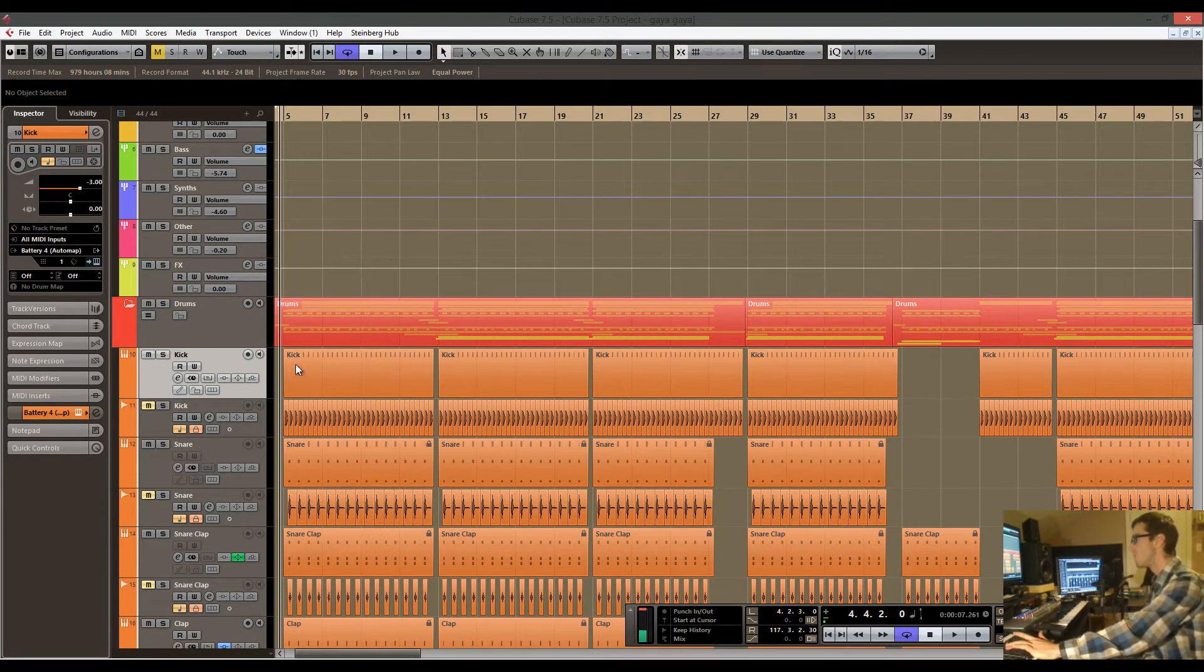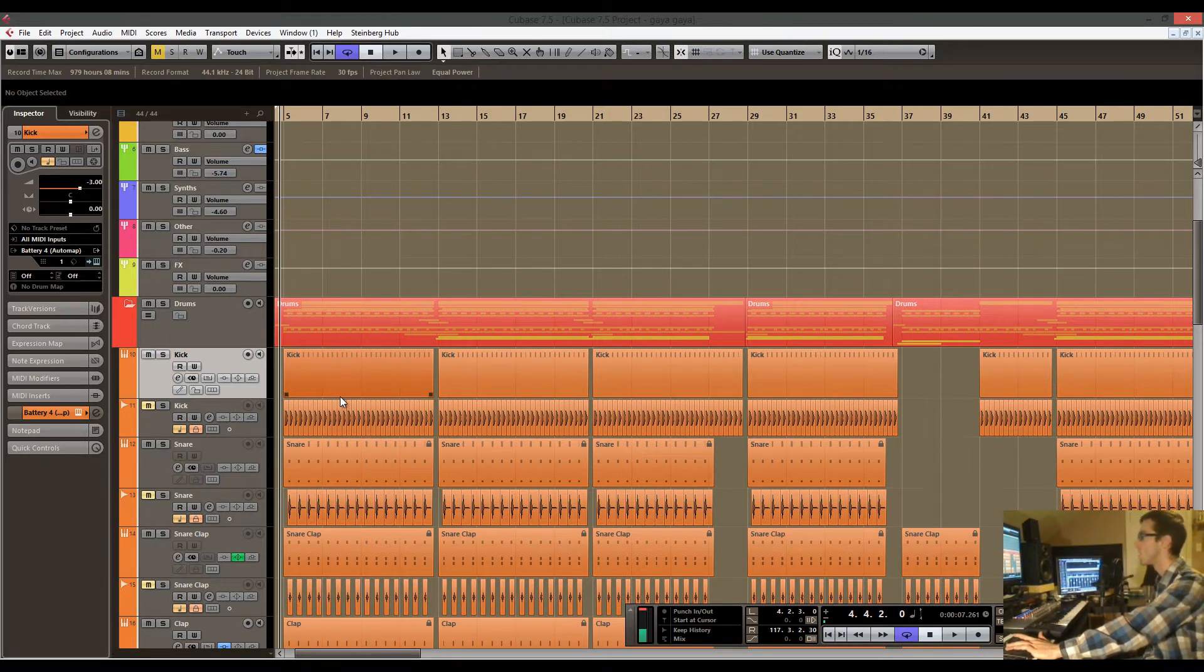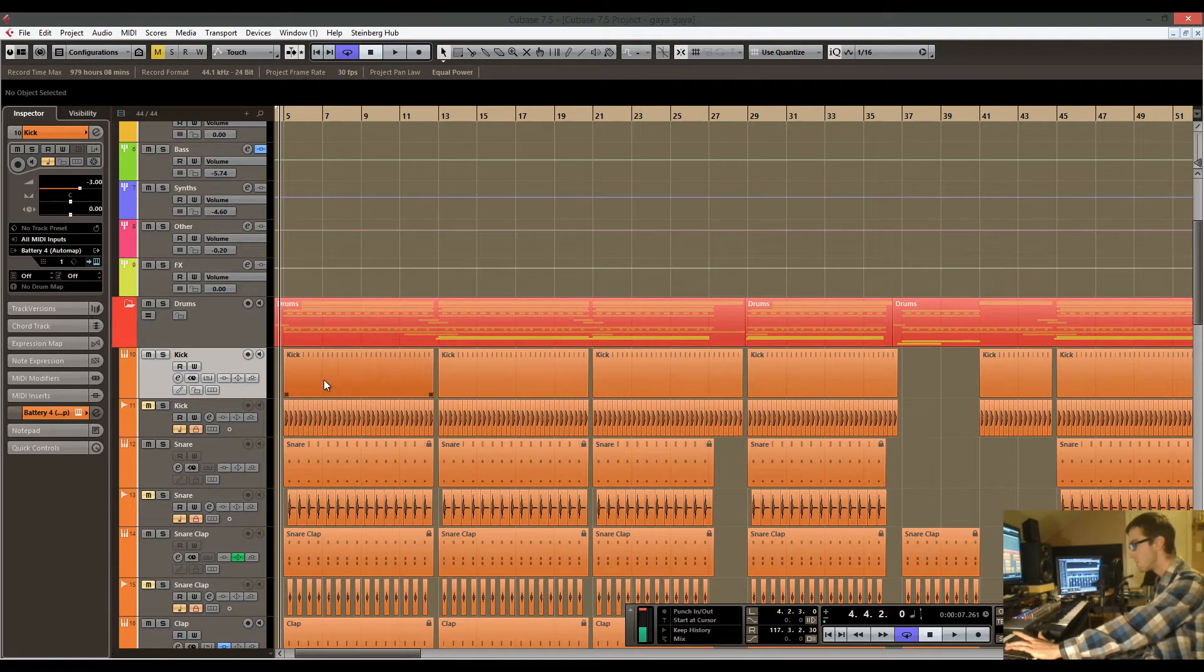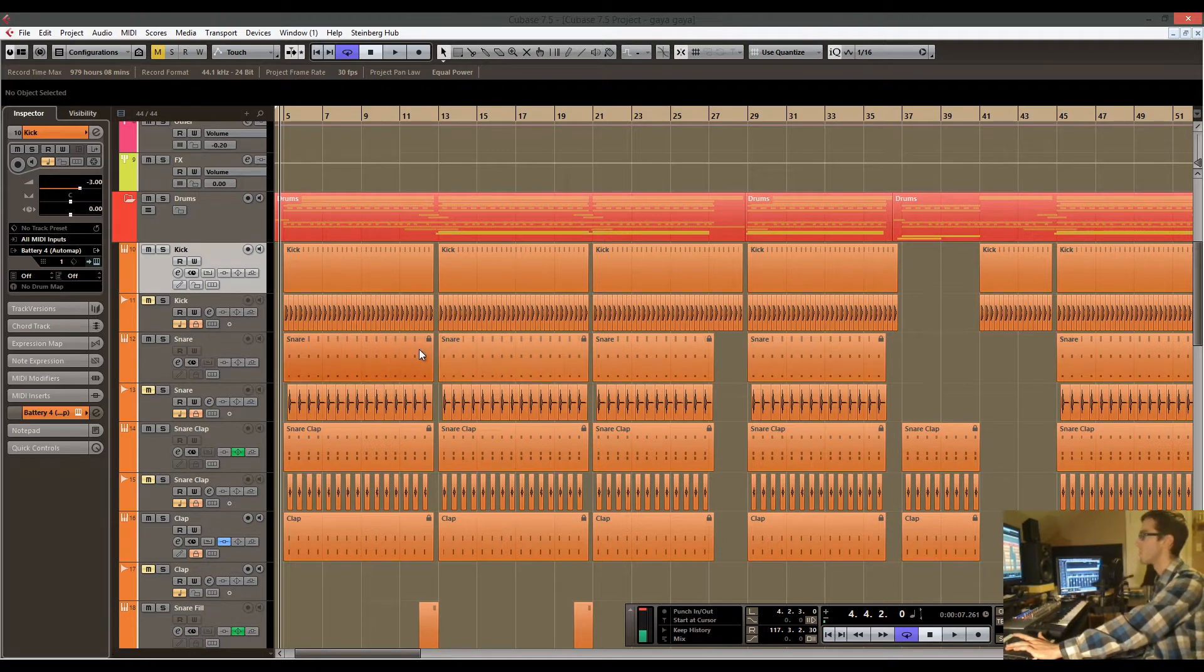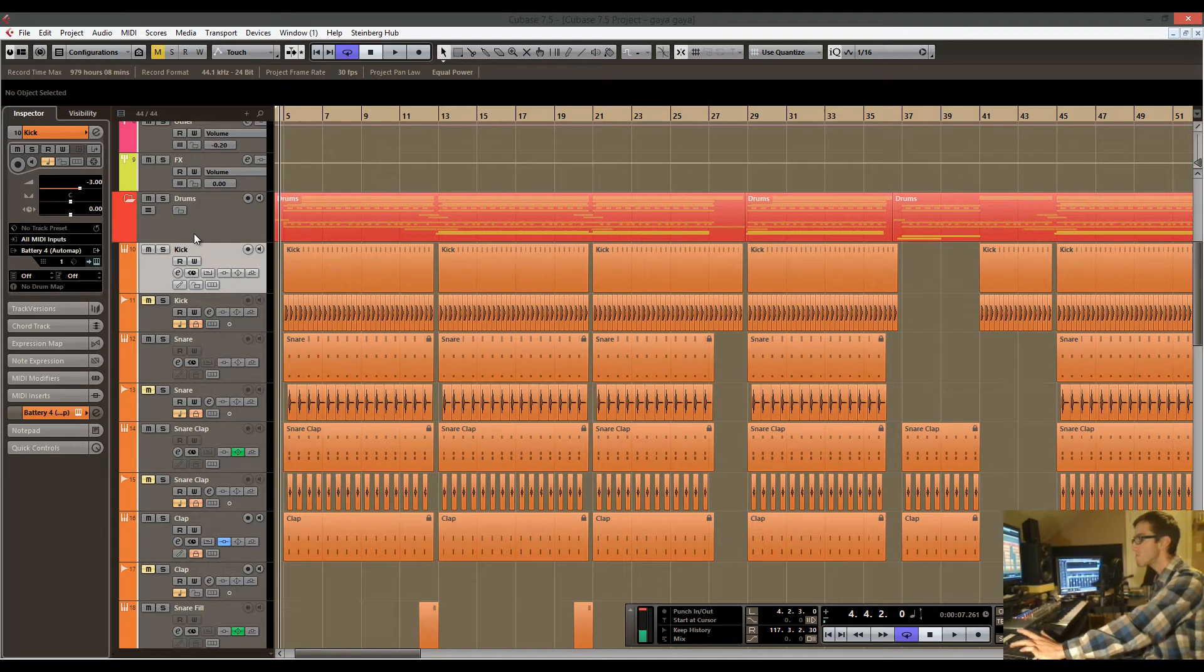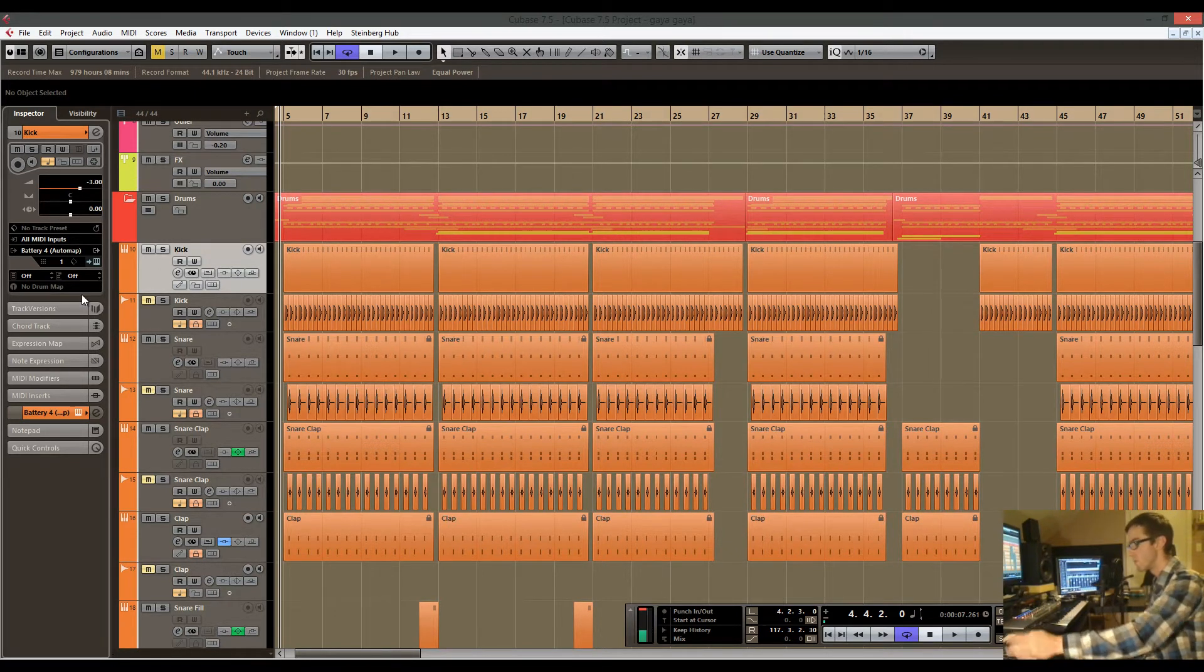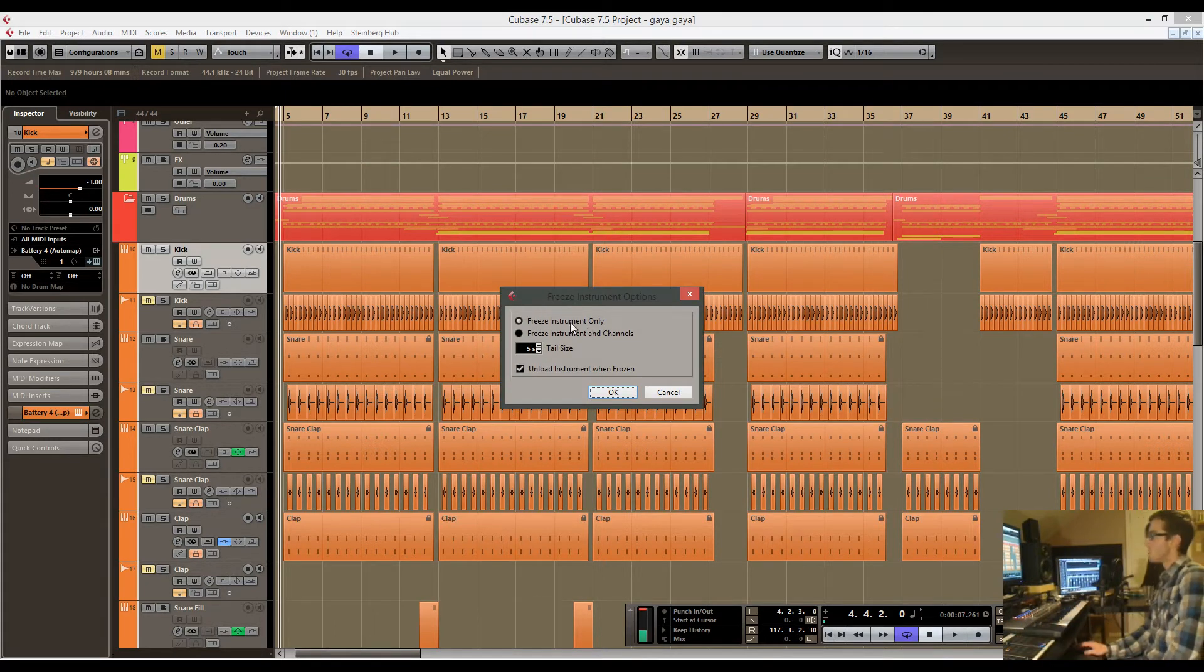One of the things that you can do in Cubase, or if you're using Ableton Live, and I think you might be able to do this in Logic as well, is you can freeze the tracks. In here you just go freeze track, which is this button.